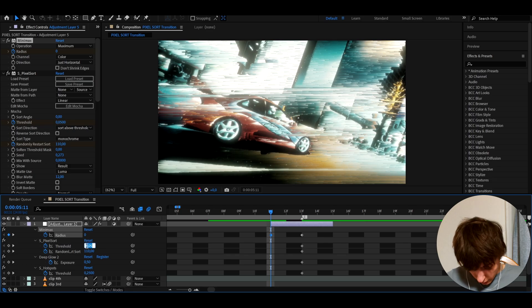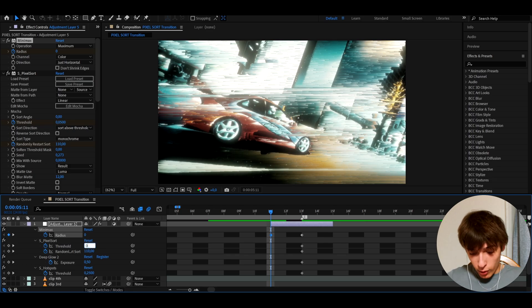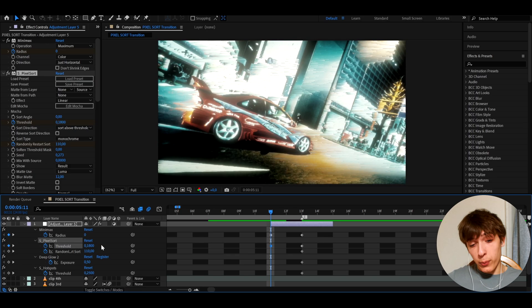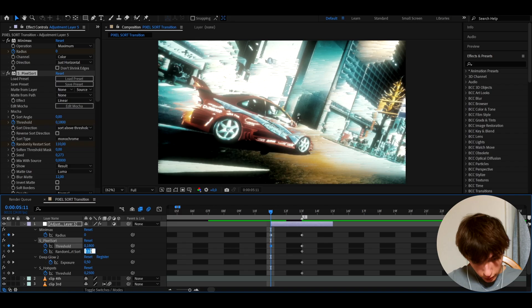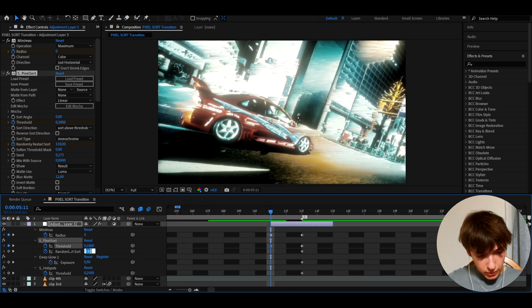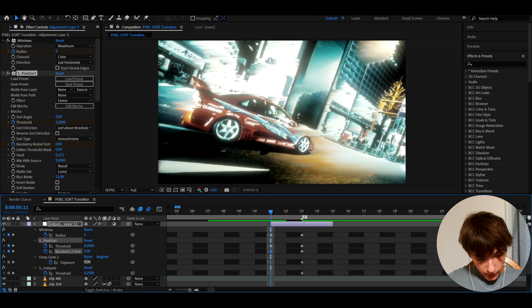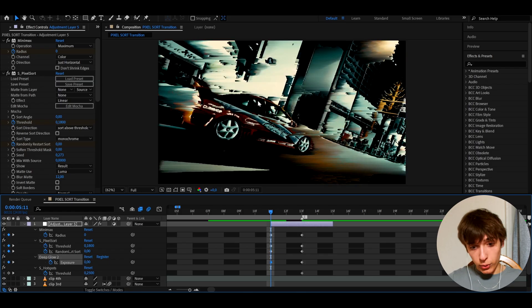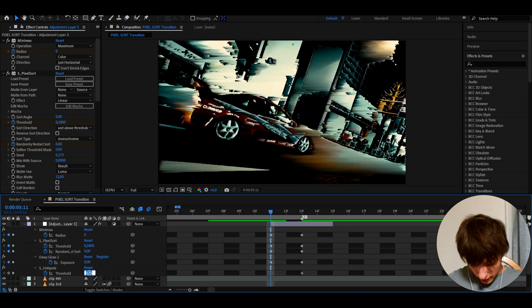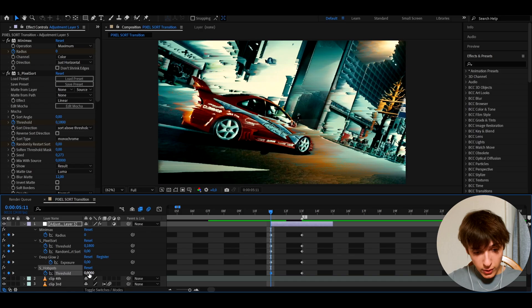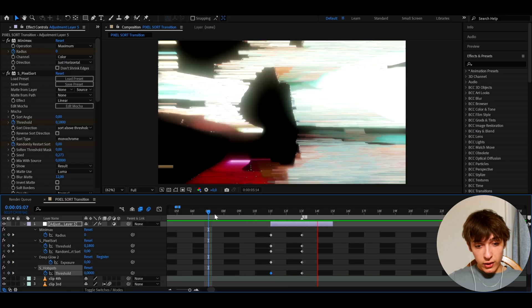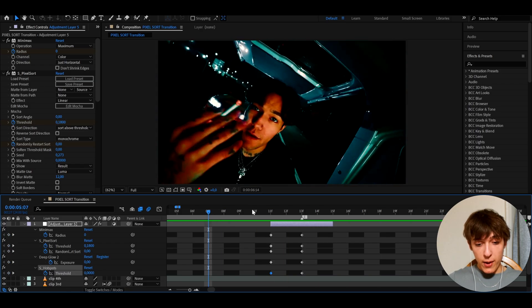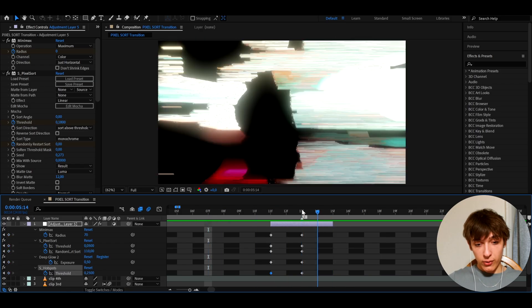We're going to make the threshold a little bit more. So like 0.18 of the pixel sort, of course. I'm going to make the randomly start whatever. I don't remember what that was to zero and the deep glow to zero, although that does look pretty nice. And the S Hotspots threshold to zero. So pretty much everything was just kind of nulled down. Now, instantly this will look way better. As you can see right here, that's just way better, but we can keep going.